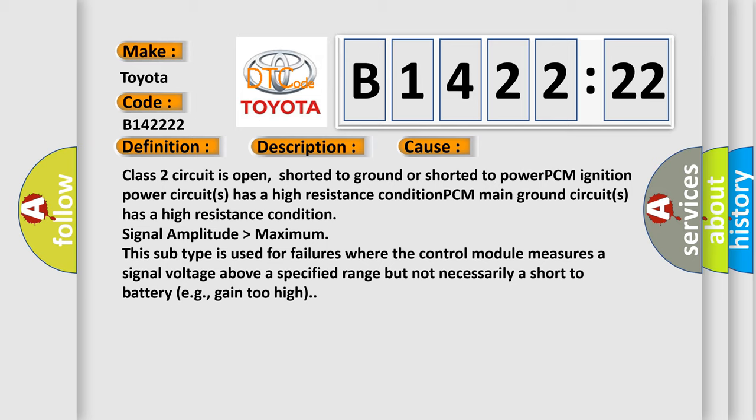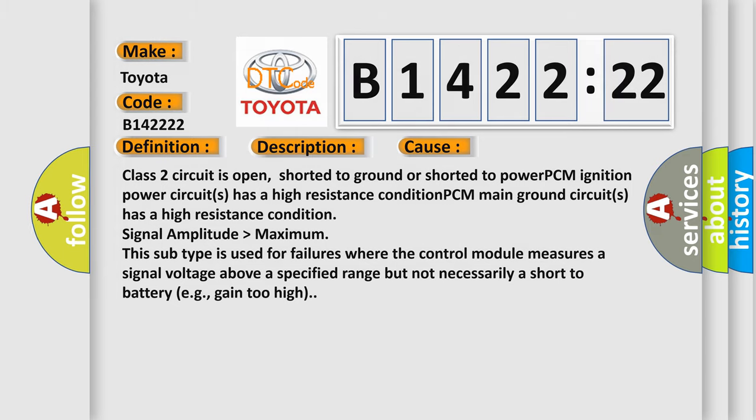Signal amplitude higher than maximum. This subtype is used for failures where the control module measures a signal voltage above a specified range but not necessarily a short to battery.